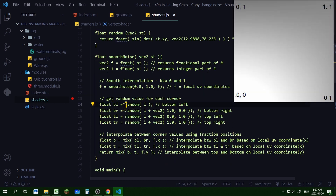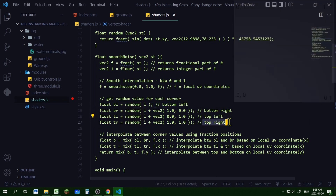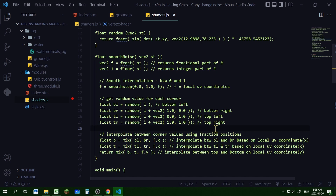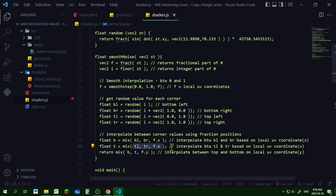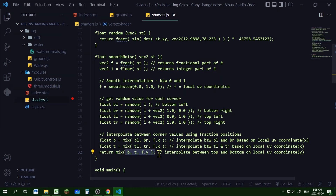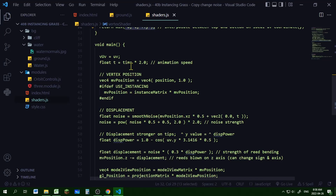I'm going to get a random integer value for the bottom-left corner, bottom-right corner, top-left corner, and top-right corner, then mix the values in between them with the fraction values to produce a smooth color gradient. Here I'm mixing the bottom-left and bottom-right values according to the fraction X values, here mixing the top-left and top-right with the fraction X values, and here mixing the bottom and top values by the fraction Y values. Inside the main function, 't' will be the animation speed.